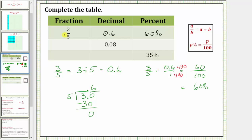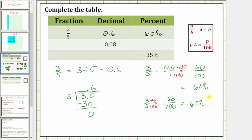Going back to the fraction three-fifths, we could have also written it as an equivalent fraction with a denominator of 100. Because five times 20 equals 100, we multiply the numerator and denominator by 20, giving us 60 hundredths, which equals 60%. But this method only works when it's easy to write the given fraction with a denominator of 100, which is not always the case. So writing the decimal as a fraction with a denominator of one will always work.